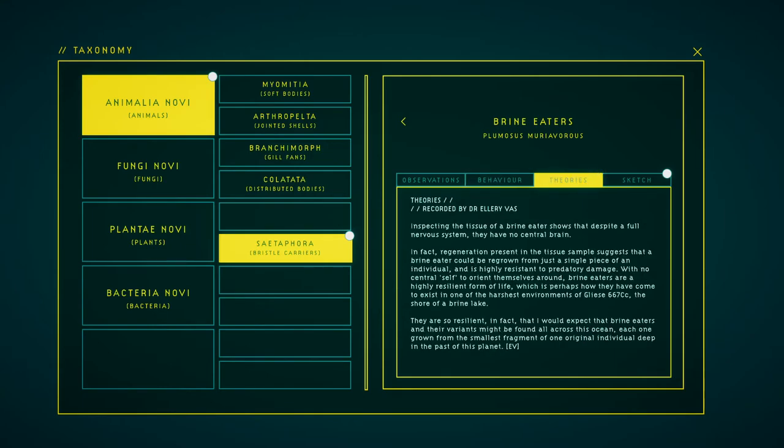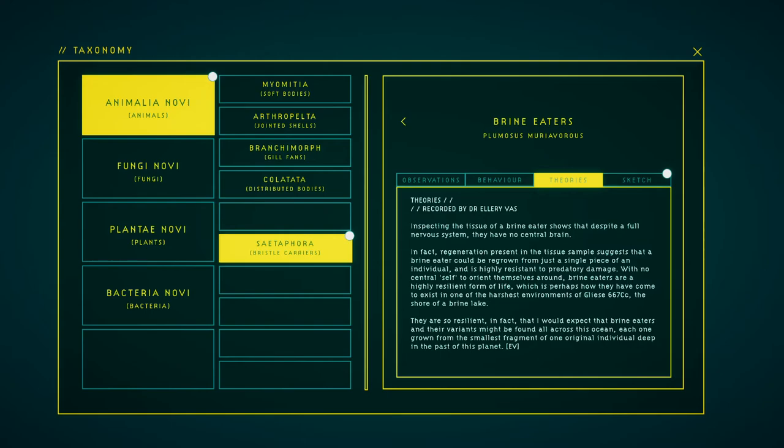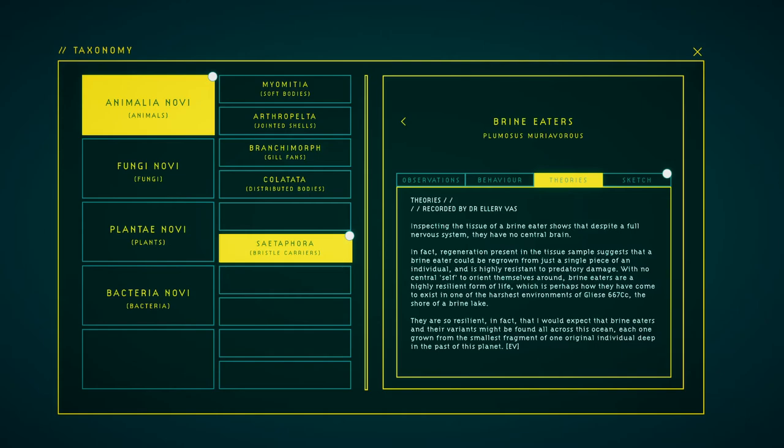Inspecting the tissue of a brine eater shows that despite a full nervous system they have no central brain. In fact, regeneration present in the tissue samples suggests that a brine eater could be regrown from just a single piece of an individual and is highly resistant to predatory damage. With no central cells to orient themselves around, brine eaters are a highly resilient form of life, which is perhaps how they have come to exist in one of the harshest environments of Gliese 667 CC, the shore of a brine. They are so resilient, in fact, that I would expect that brine eaters and their variants may be found all across this ocean, each one grown from the smallest fragment of one original individual deep in the past of this planet.